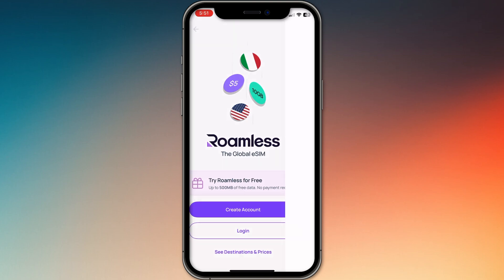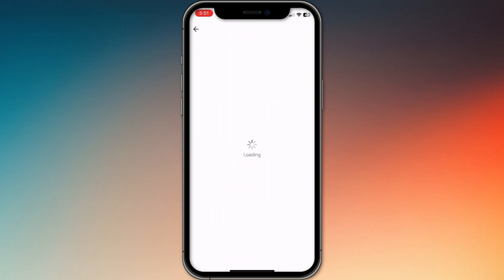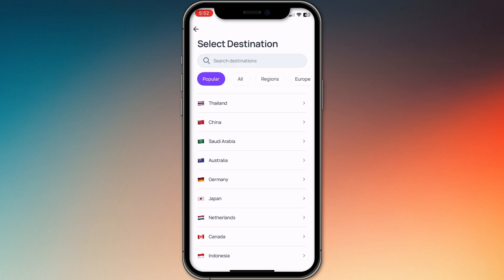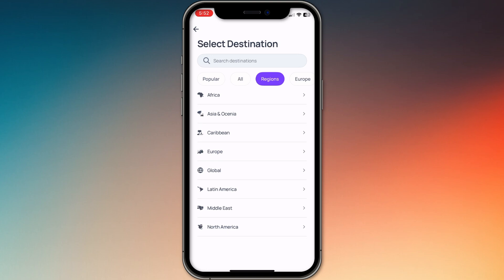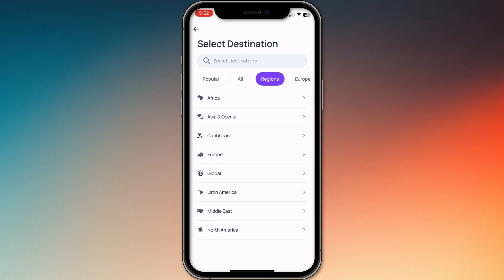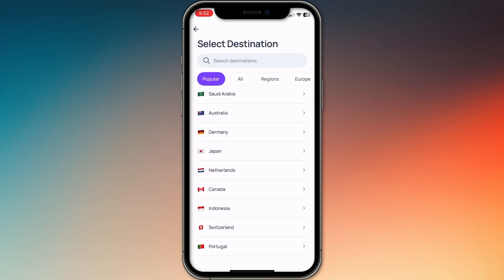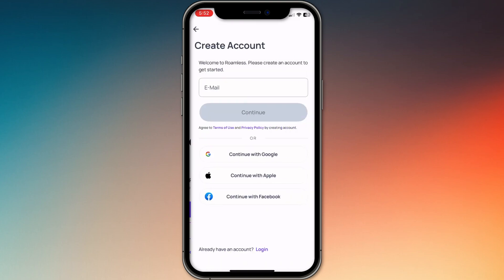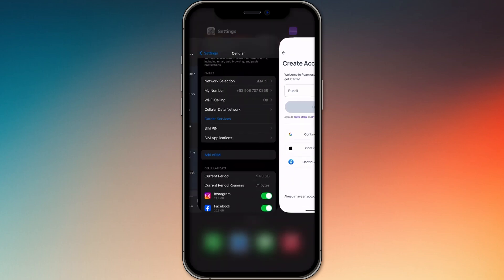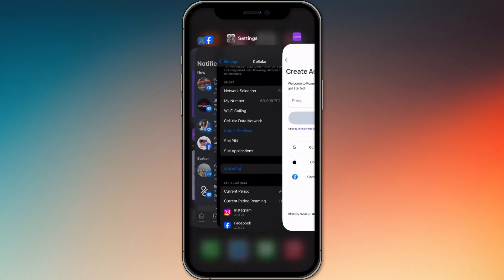From there, choose the country or region you're traveling to and buy a data package. After purchase, the app gives you an eSIM QR code or an option to install directly. Just go to your phone settings, mobile data.